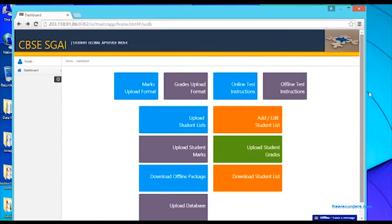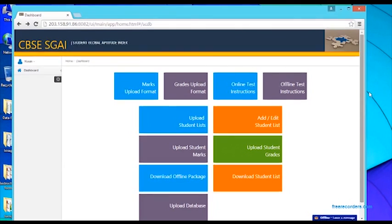Hello, today I am going to help you install your offline package for the CBSE SGAI.